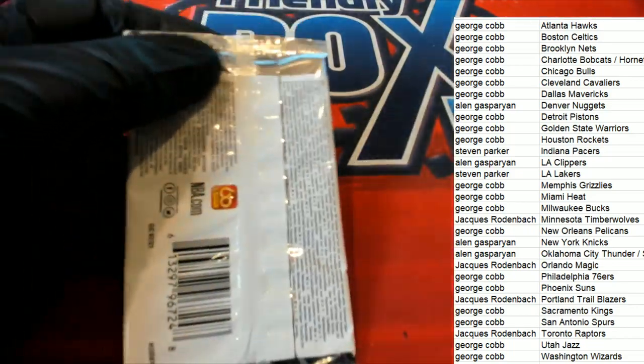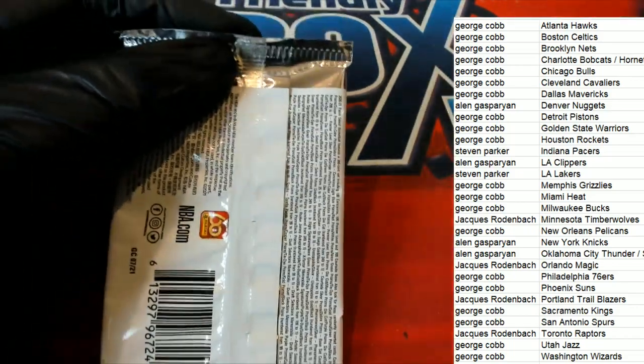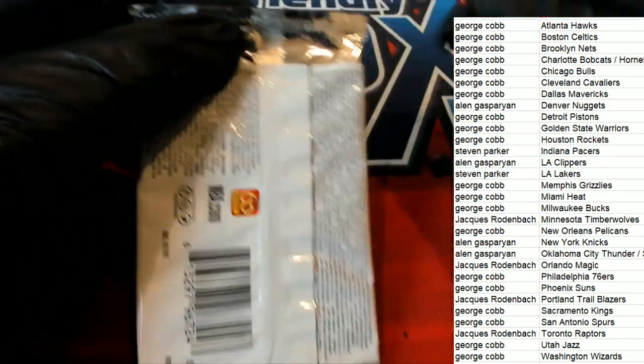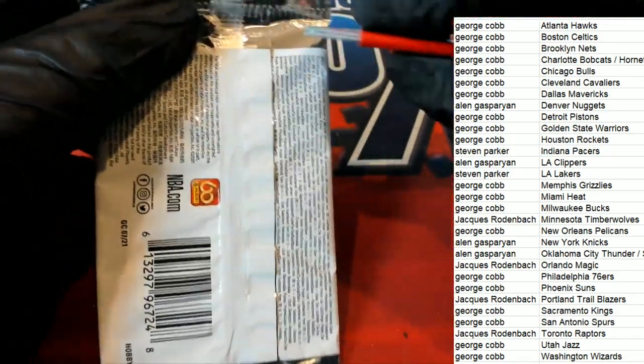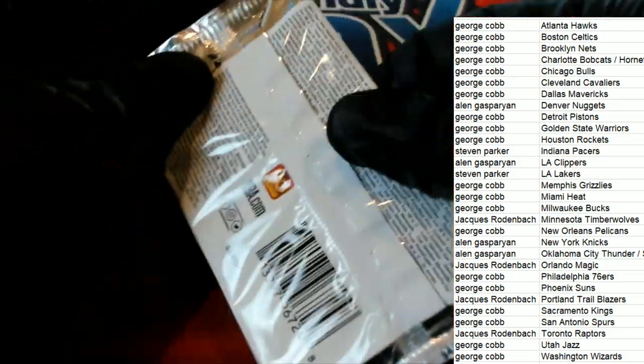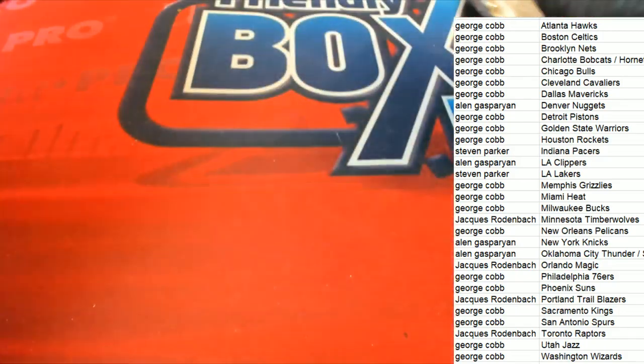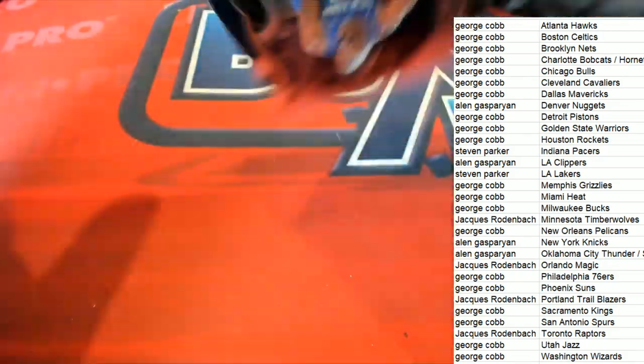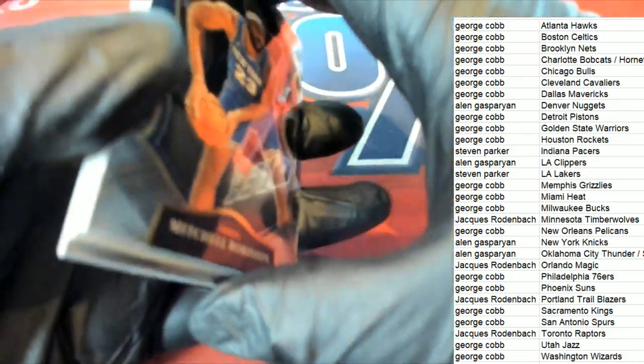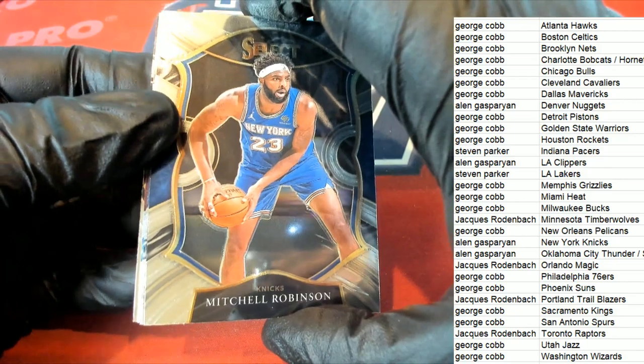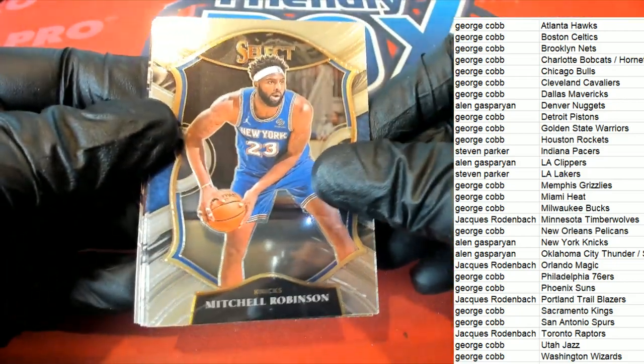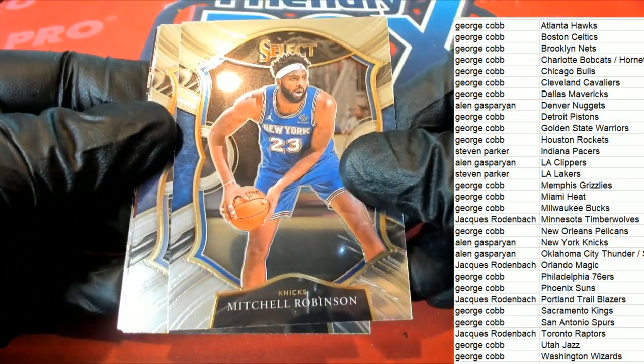Good luck everybody. Here we go. Select Basketball. Hello. Knicks.